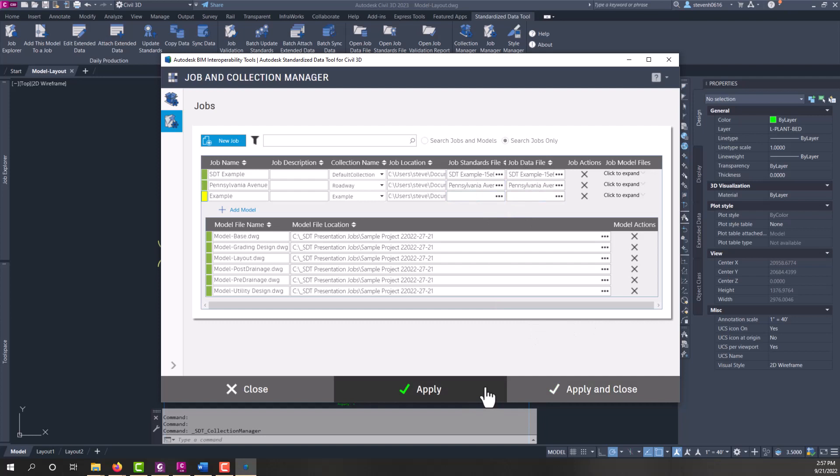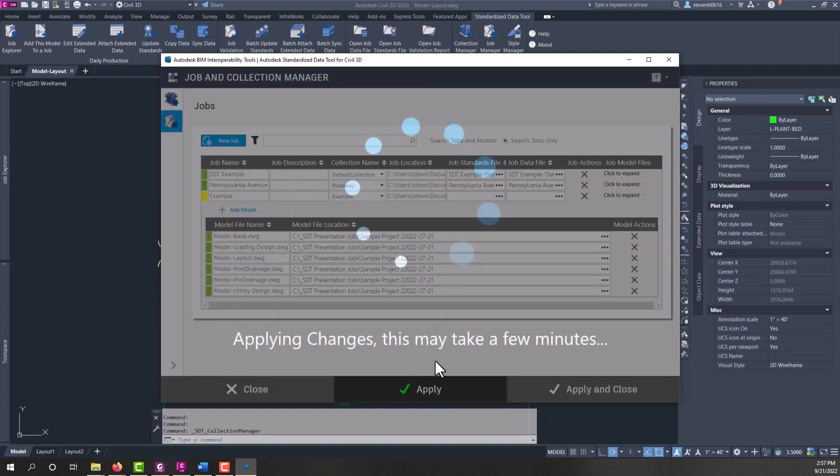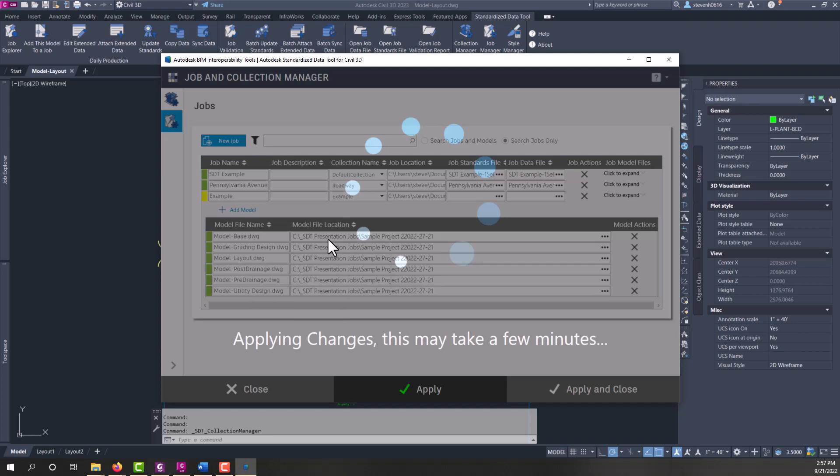When we click apply, SDT will start running. And what it's doing is using an AC core console on the back end. And it's opening every one of these files and adding DWG props to these files to assign them to that job. So this may take a few minutes to run, but SDT will return and tell you when it's done.